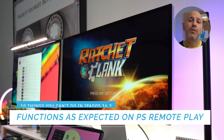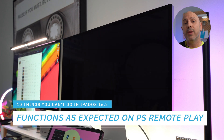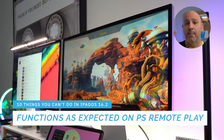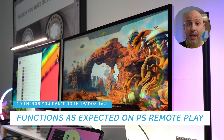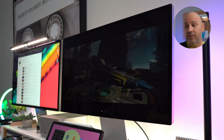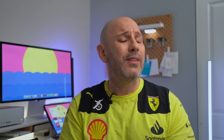One workaround: if you use Sony PS Remote Play with a secondary display, you can play your PlayStation games from your iPad in full screen. You don't get the full resolution of the 5K or 4K display, but it's good enough to play.